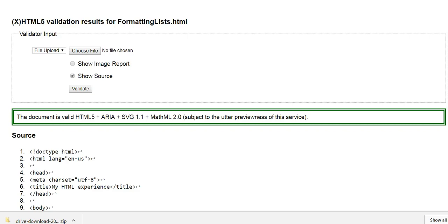Once you have an error-free validation report, you will need to save it as a PDF and submit it with your HTML document assignments. I want to show you how to do that, but I want to make you understand a few things first.